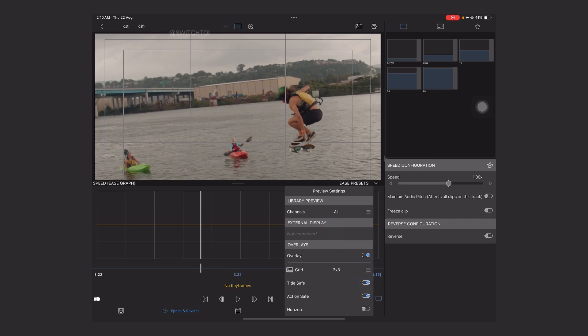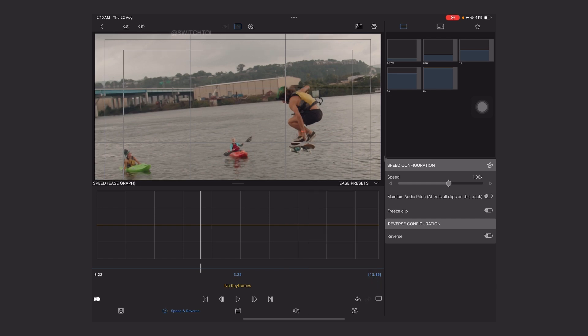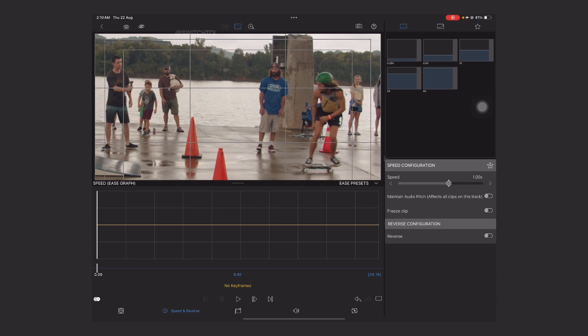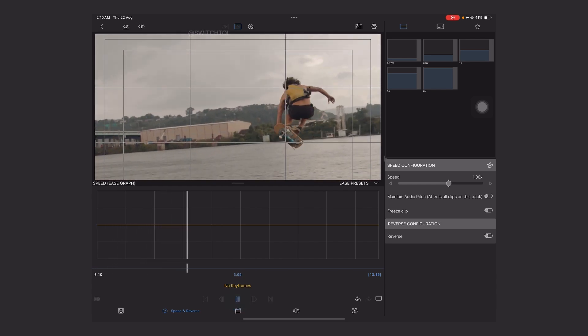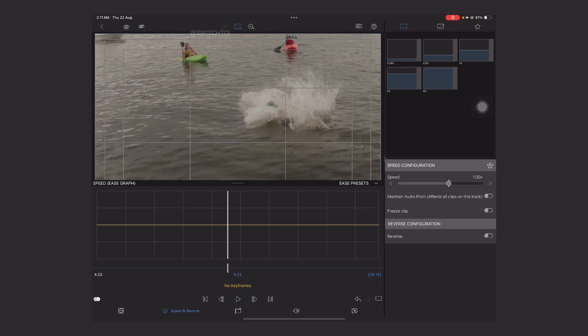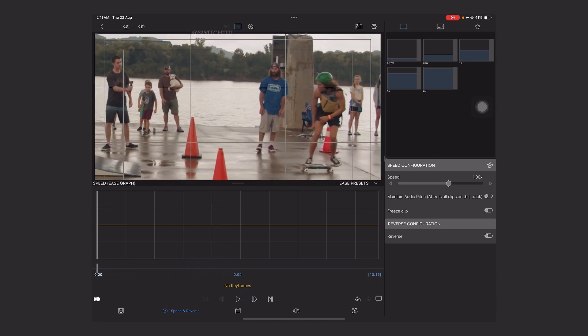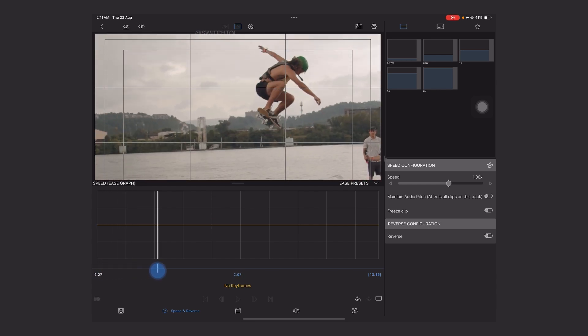Title safe and action safe will be on. Now let's learn how to achieve the speed ramp effect. First we need to understand: in a speed ramp, what exactly happens is that in a single clip it creates a dynamic slow-mo and fast effect. So first watch the clip carefully to determine from where you want to make the fast action — from the start we want the fast action, then slow, then fast.